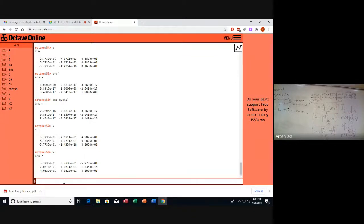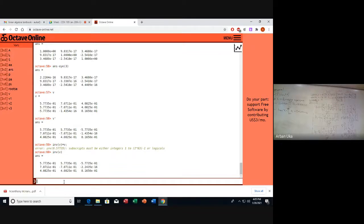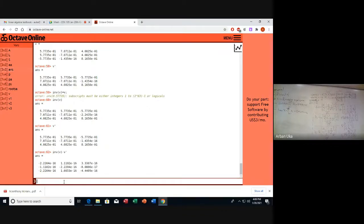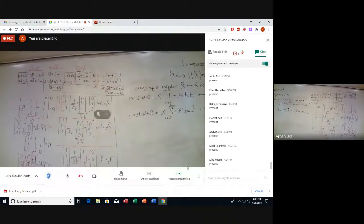It looks like we are dealing with a matrix V whose transpose is also its inverse: inverse of V equals V transpose. We can verify: inverse(V) minus V transpose gives all zeros. This is a unique and important property of orthogonal matrices.